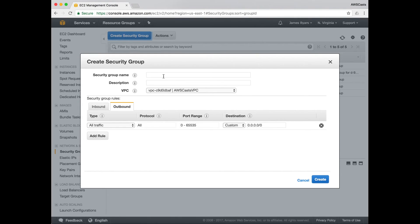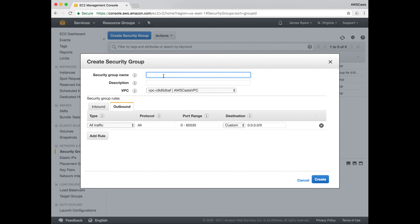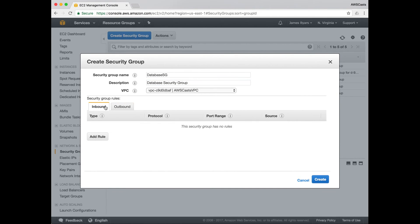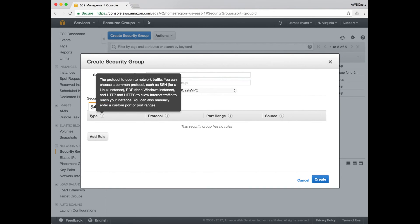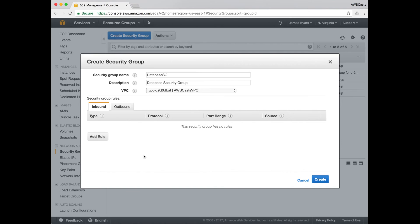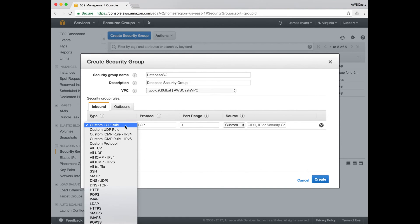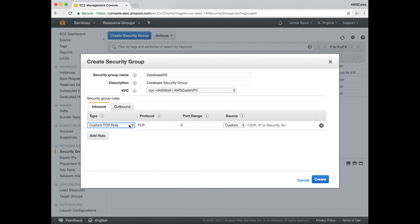Hit create security group. Security group name, this one's for the database. So we'll assign this to the private VPC. Make sure you have the correct VPC selected. On the inbound tab, remember we said we only wanted to allow traffic from our web server security group. I need to get the ID of that group.